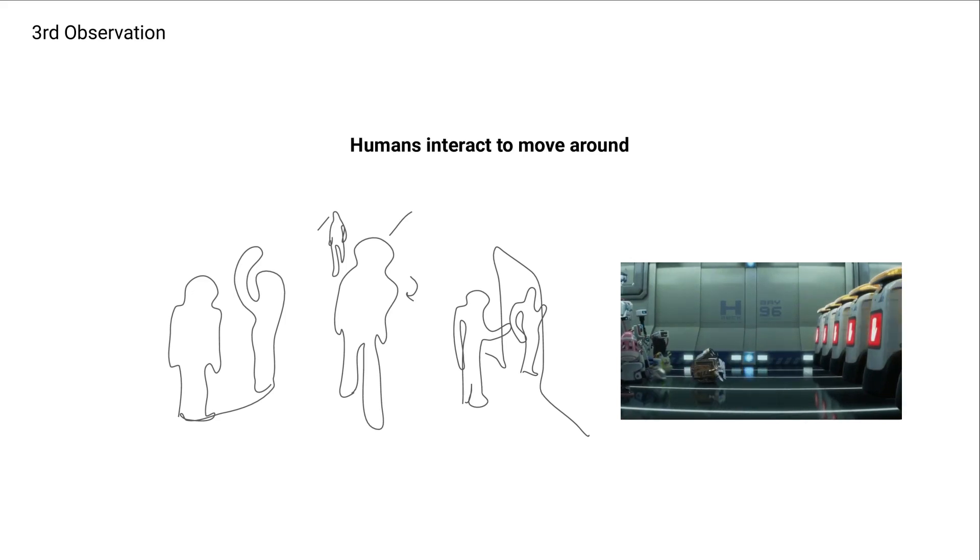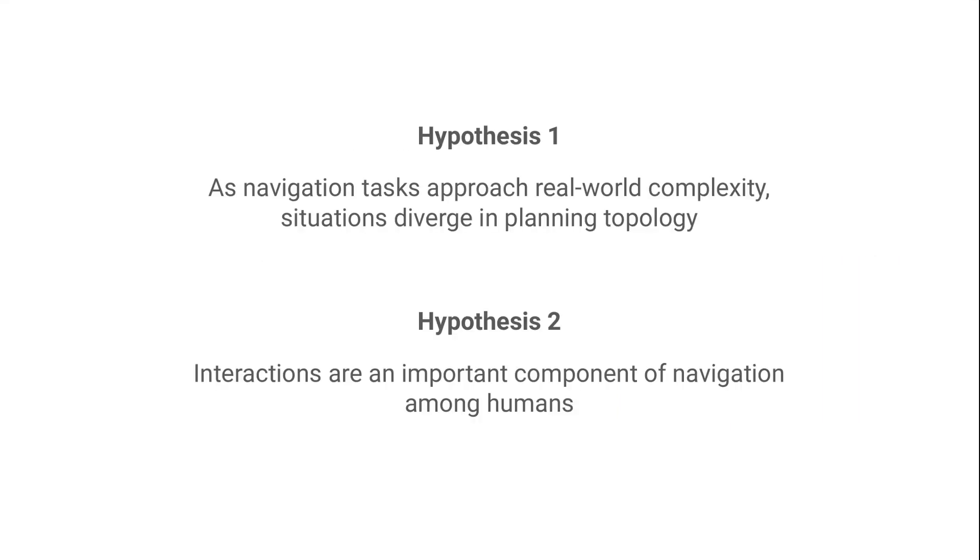So from these three observations, we make two hypotheses. The first hypothesis is that as navigation tasks get closer to the real world, the space of situations the robot can find itself in grows and diverges. It gets non-linear and high-dimensional. A better way to put it is different real-world navigation situations require different solutions, different planning methods. The second hypothesis is that interactions are an important component of navigation among humans.